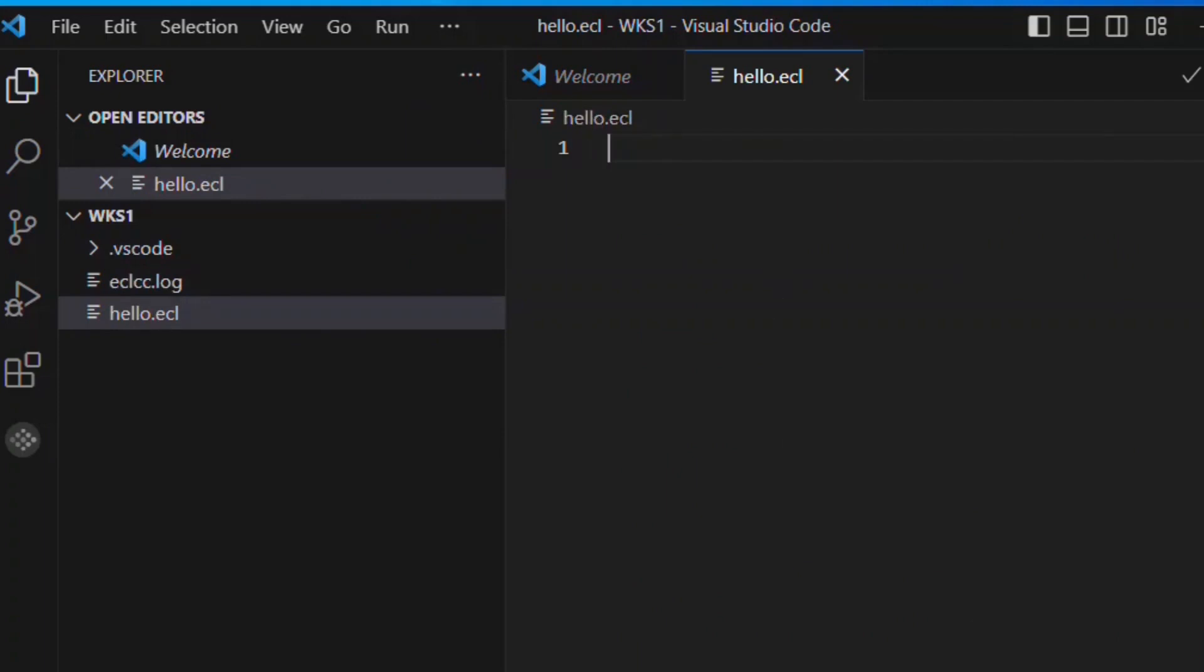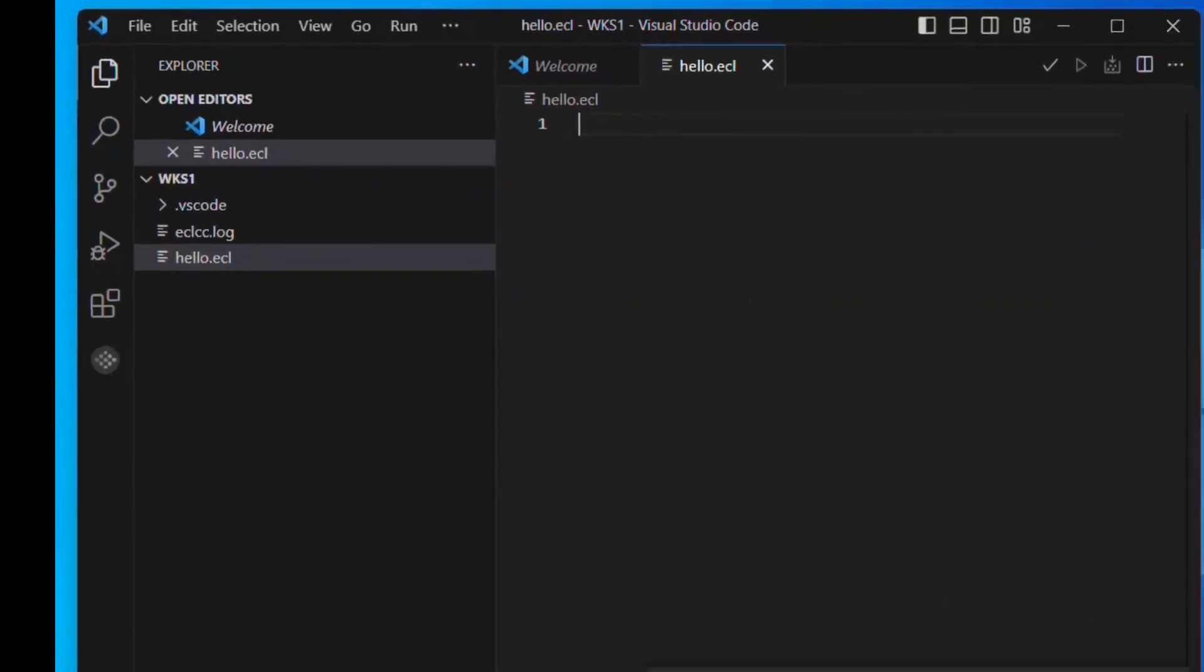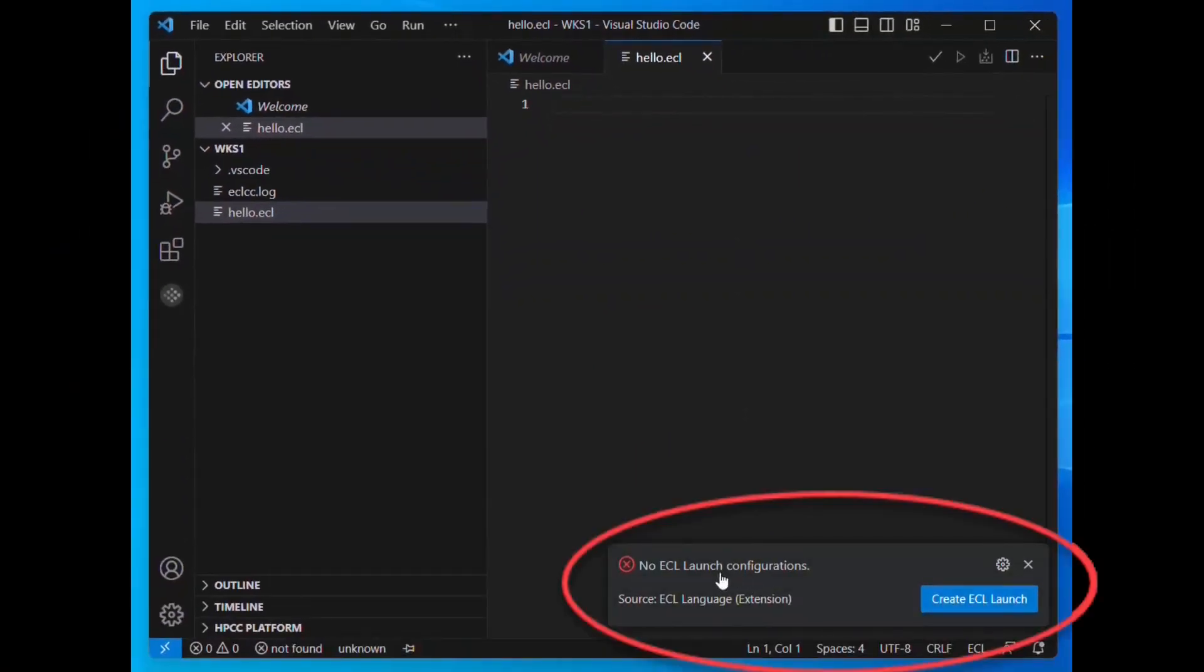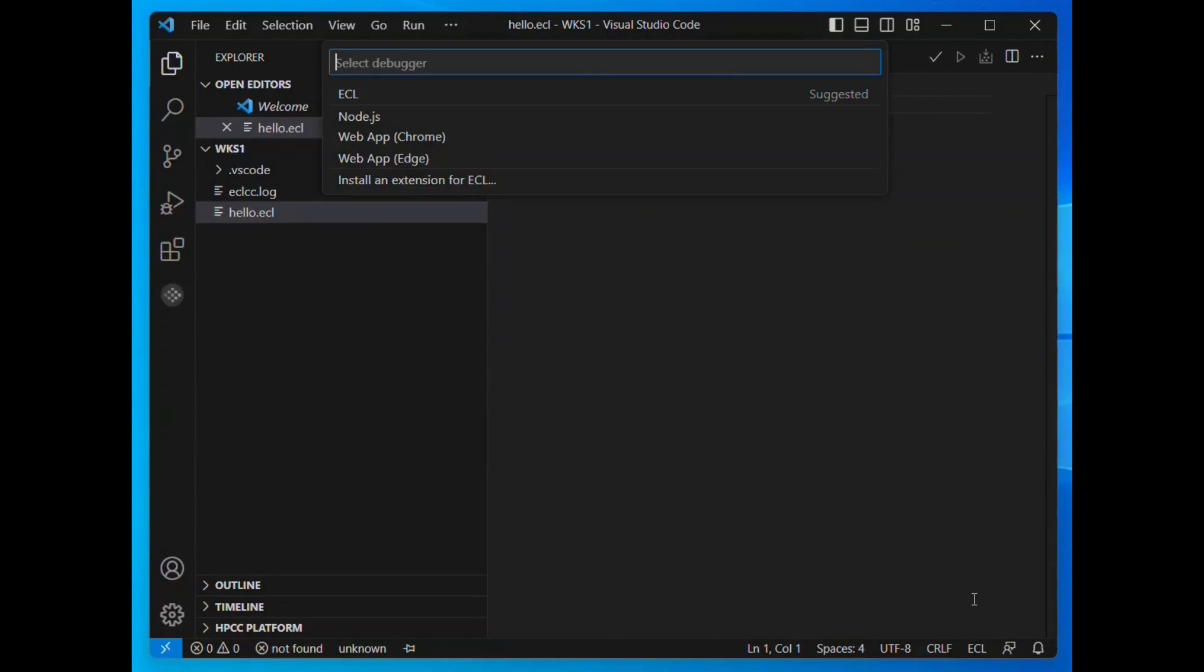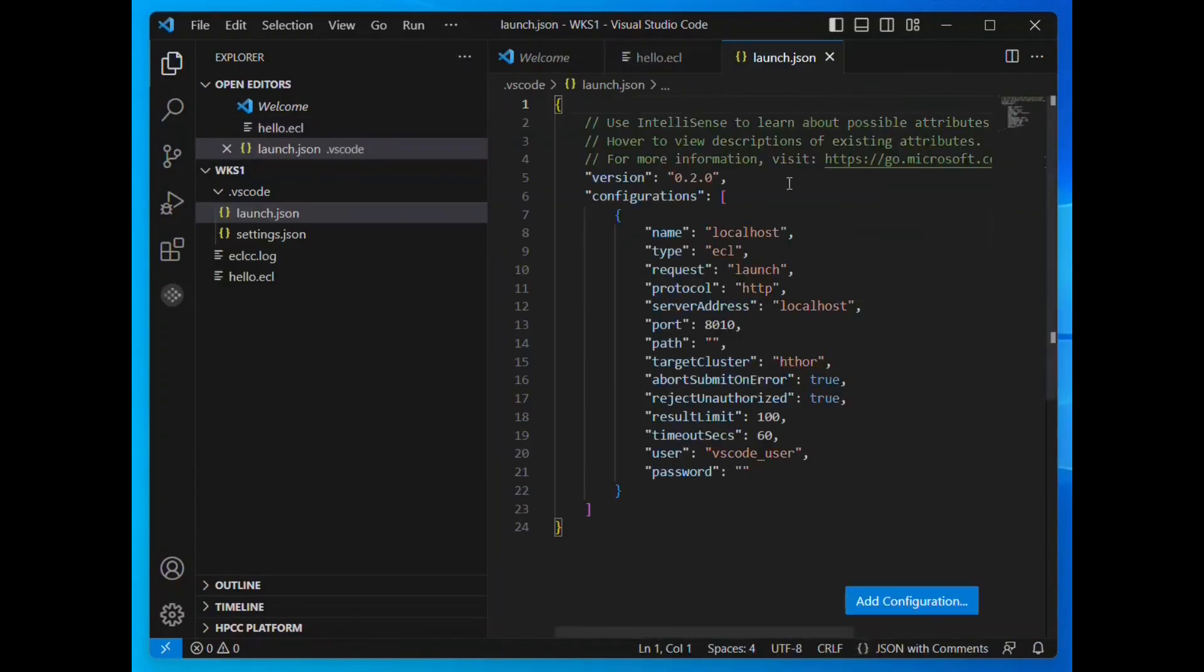Once we do that, we may get a message that there is no launch configured for ECL. Create one. From this language chart, we'll select ECL for our ECL extension. This then creates a default launch configuration.